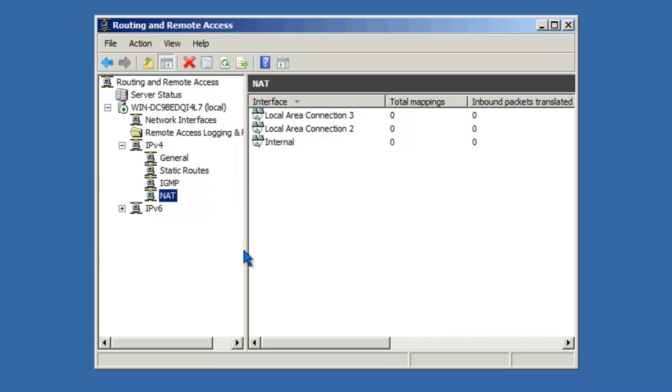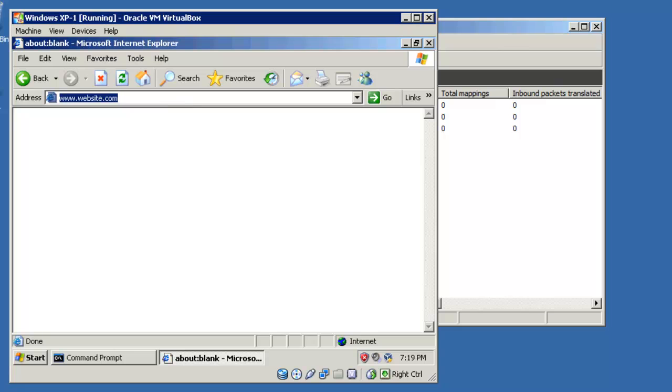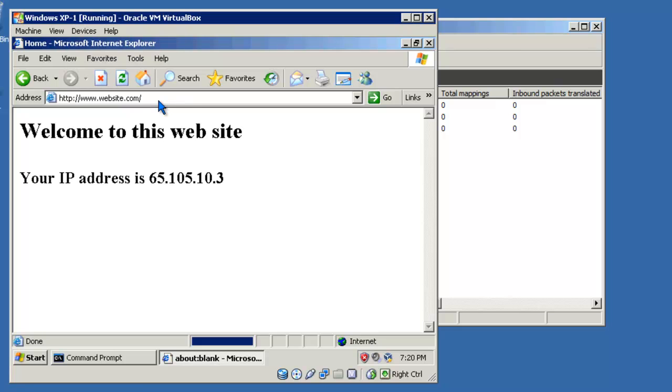Let's test out our configuration now. If I go back to my XP client, open up my web browser, and try to access the website, now I can access the website. I've created a webpage to display the remote IP that's hitting the website. In this case, you'll notice that the IP address that's being listed is 65.105.10.3. This is not the IP address of my workstation.